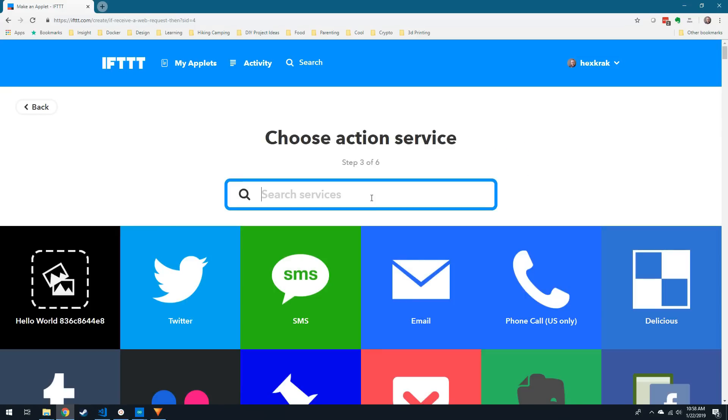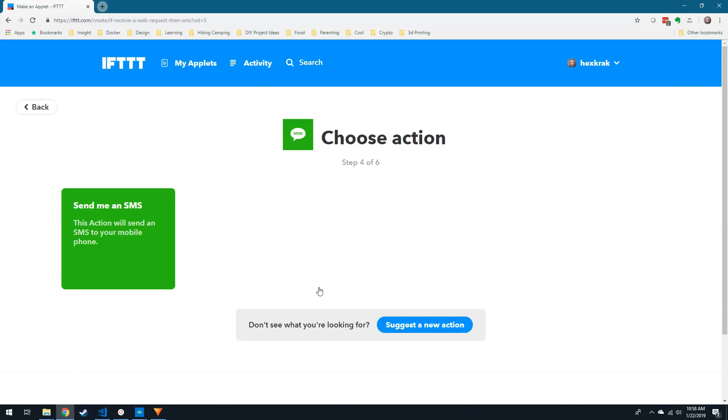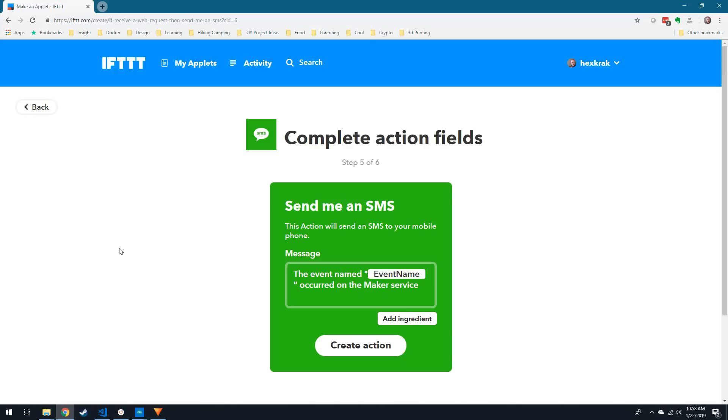There's a lot of options here, from email to sending a tweet or even turning on a smart switch, but we're going to select the SMS option. If this is your first time using If This Then That to send an SMS, you'll have to go through the SMS authorization steps.